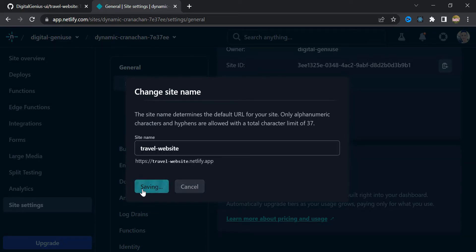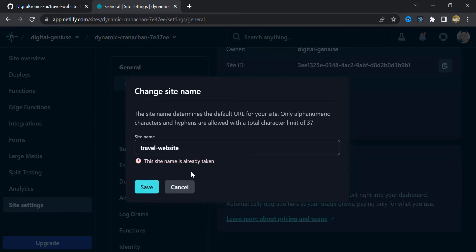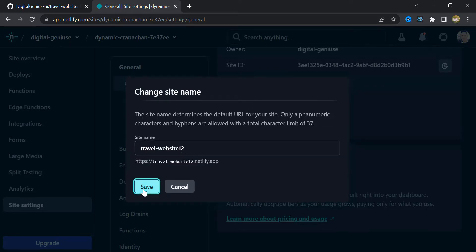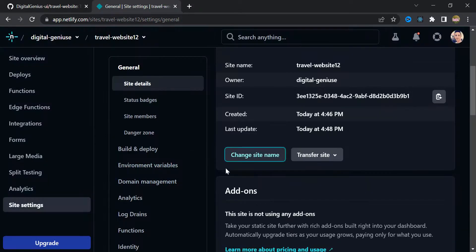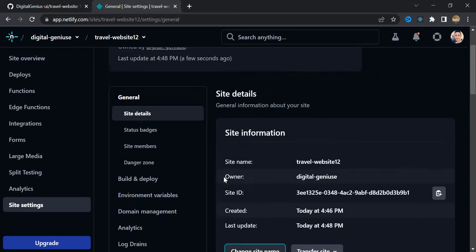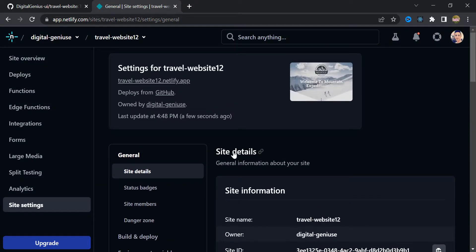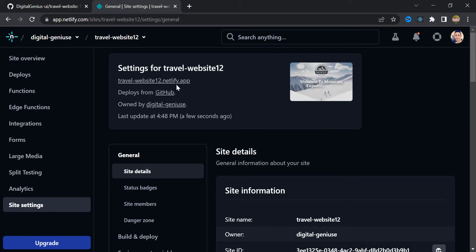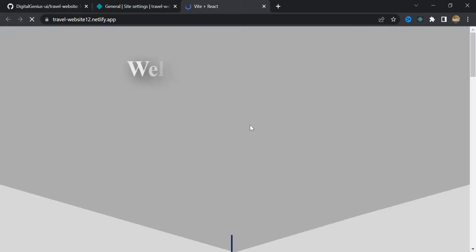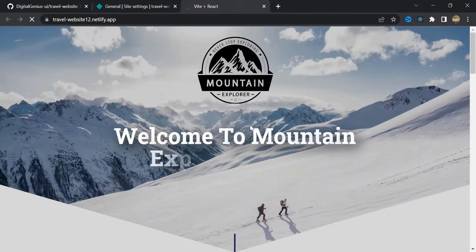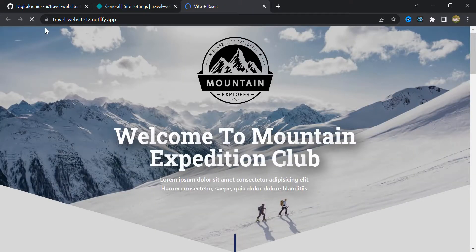And if I click save, you can see that this site name is already taken. So I'm going to choose another name. You can see that my domain name is changed. And from now on my website will be deployed in this domain name. So if I click this, you can see it will display a published version of my application.